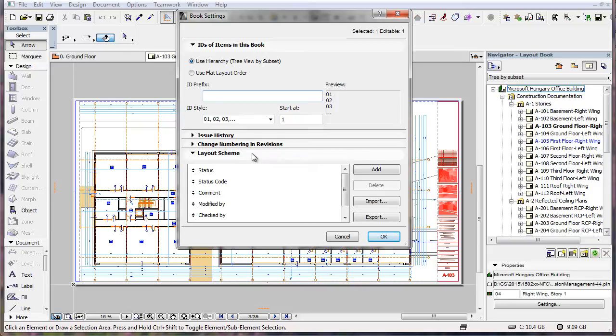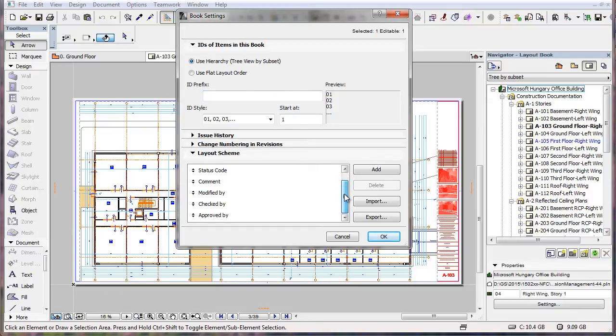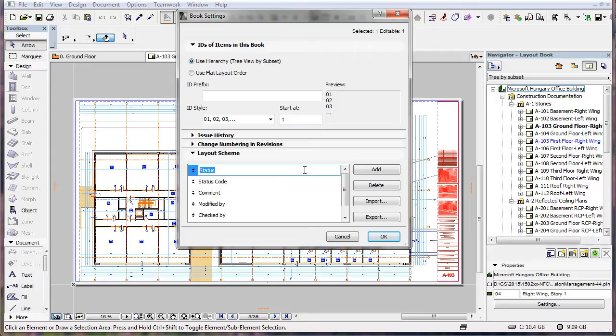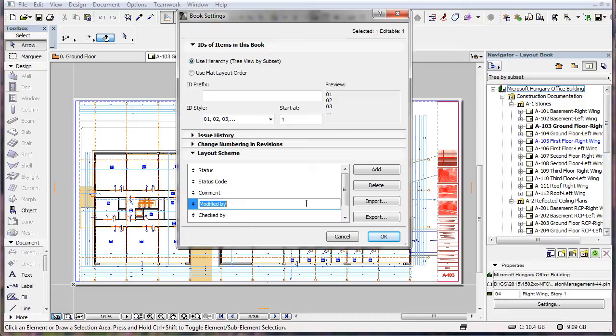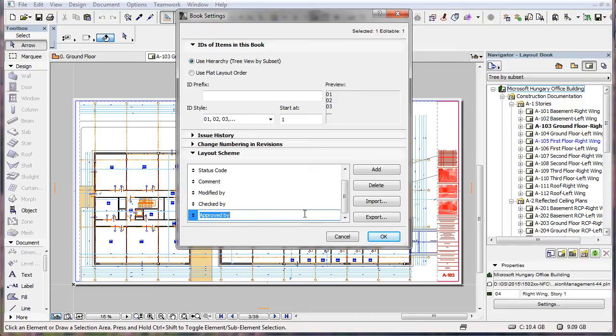When you activate this new panel, you will see 6 default fields available. These are Status, Status Code, Comment, Modified By, Checked By, and Approved By.